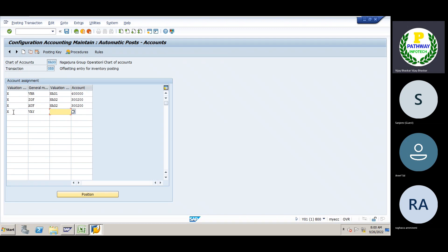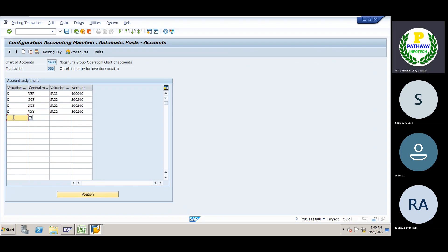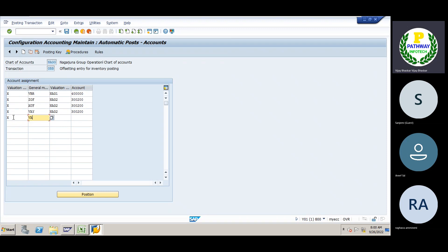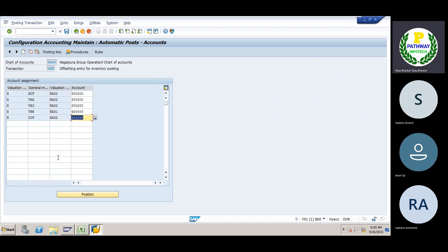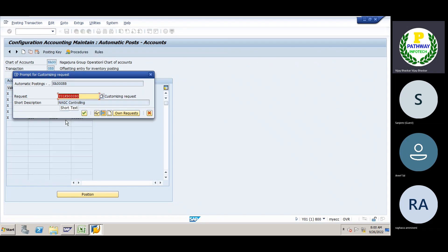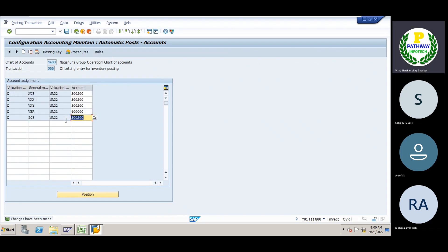Then next one is VAX. Next one is VAX. Enter. Then save it. The next one is VAX. Now we will map the GL account.